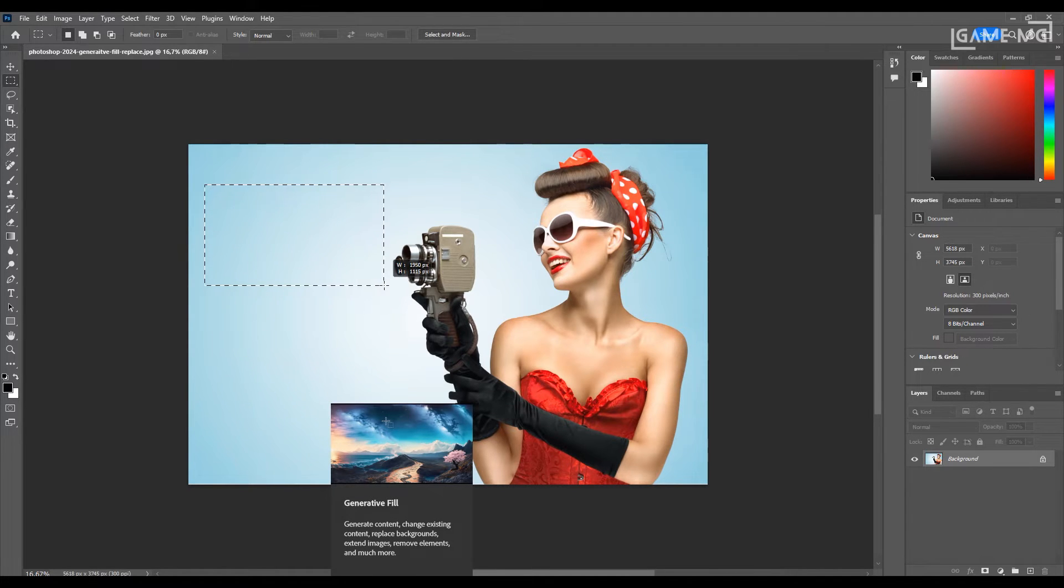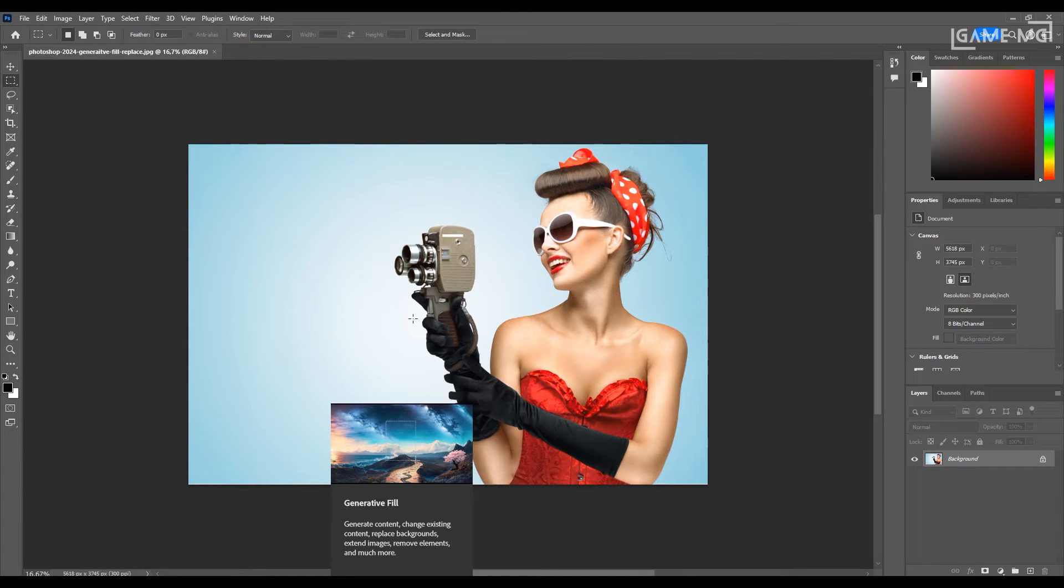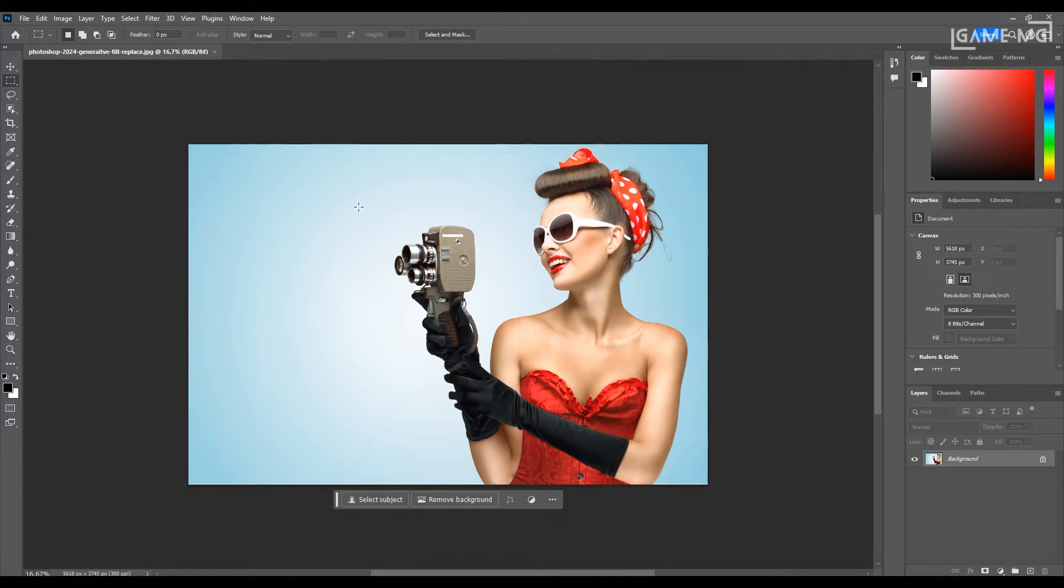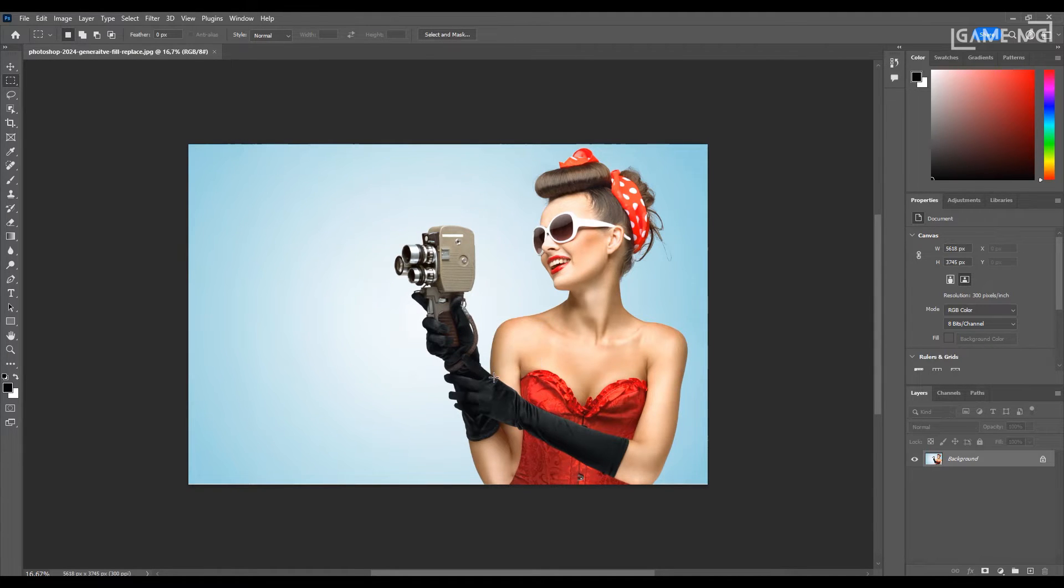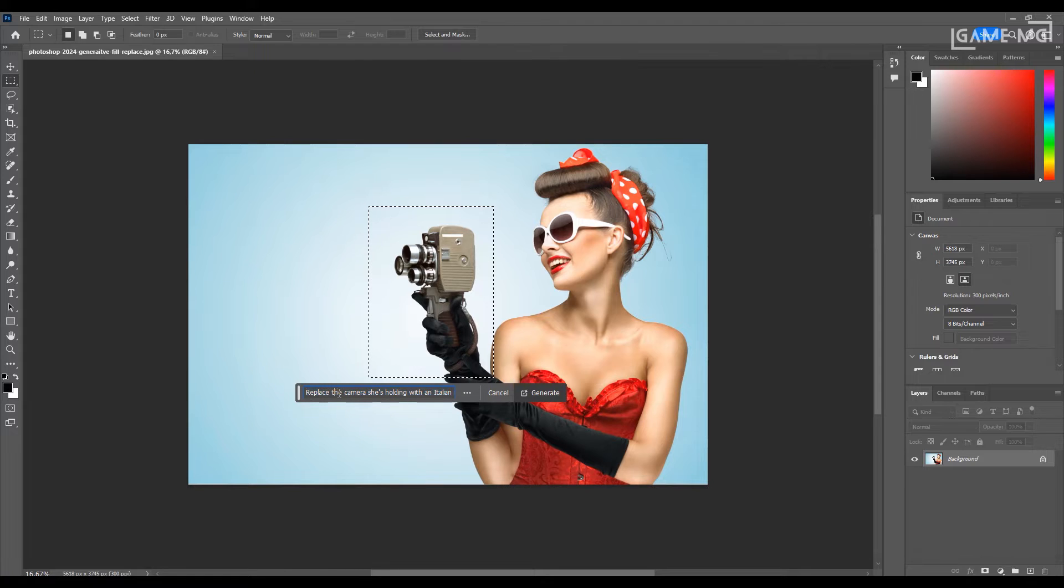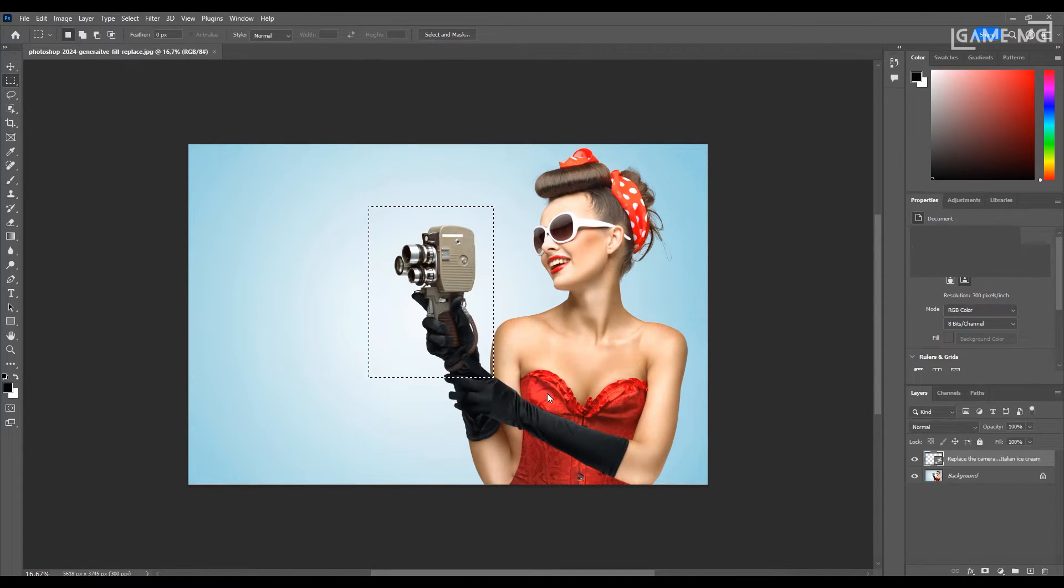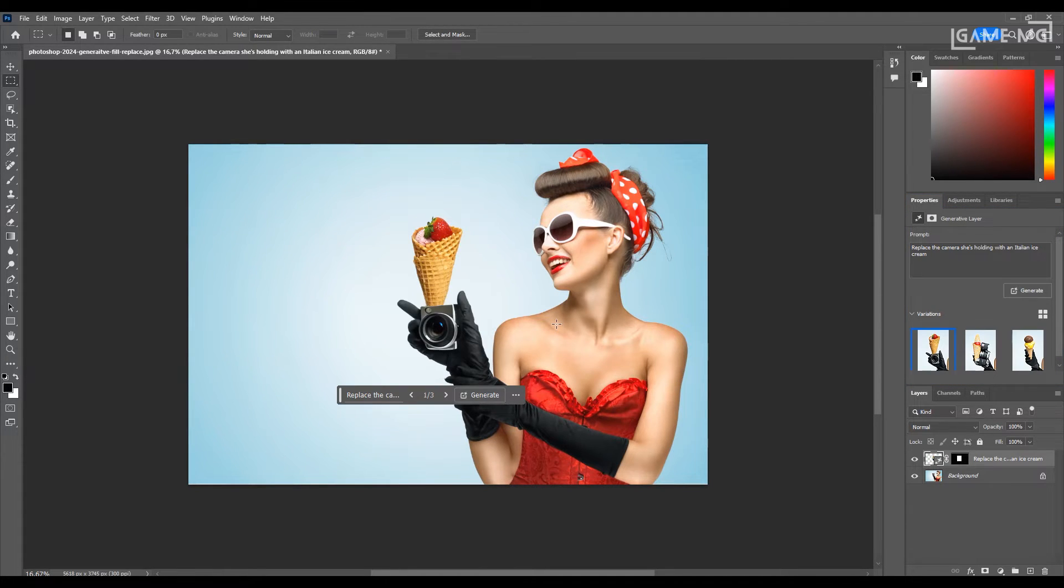So what is the generative fill feature that works with artificial intelligence? And how to use it? First, let's look at the replacement feature using generative fill. Make a selection around the object to be replaced. And from the generative fill option that opens, type which object you want to replace with what by pressing the generative fill button. Then press the generate button. Photoshop will replace the object in the image for you in seconds.